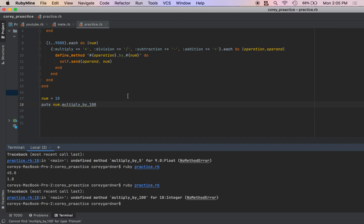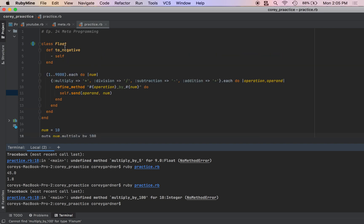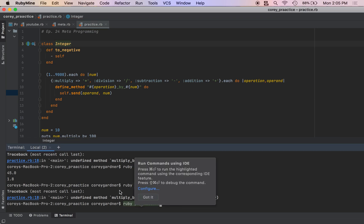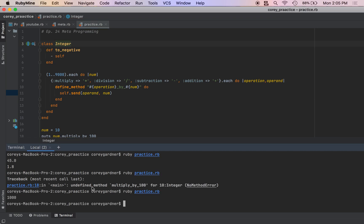Oh, it's integer. So I'll just change this back. We get a thousand. So yeah, this is pretty powerful stuff.